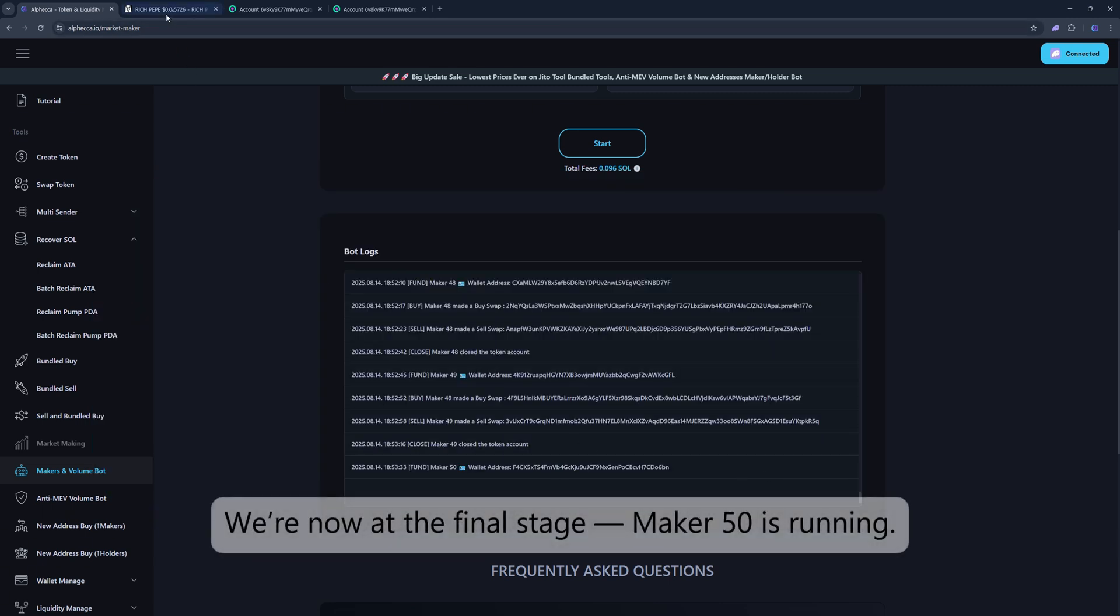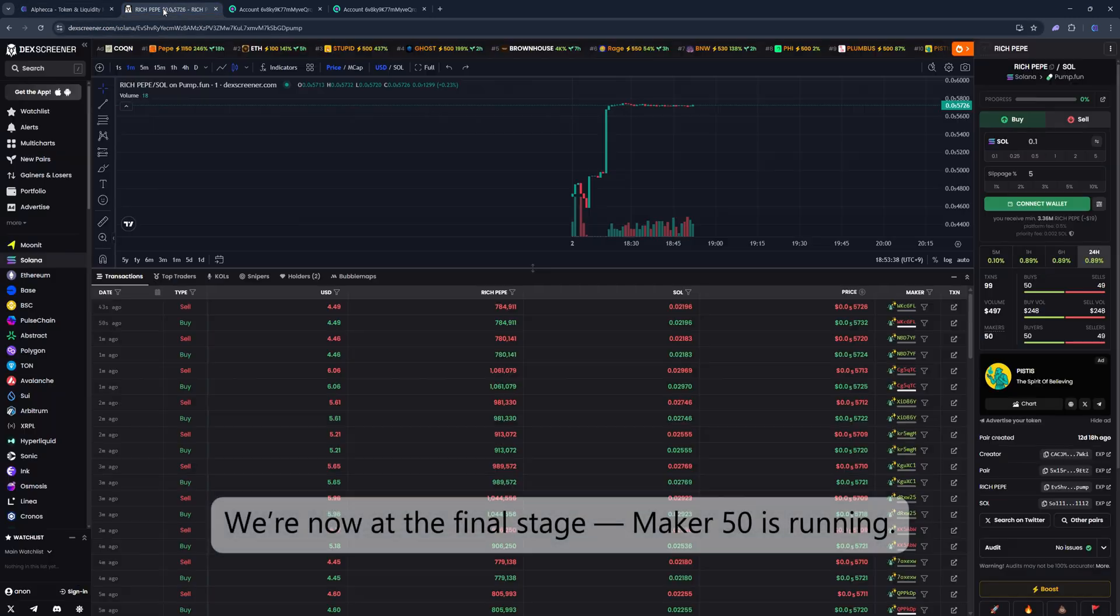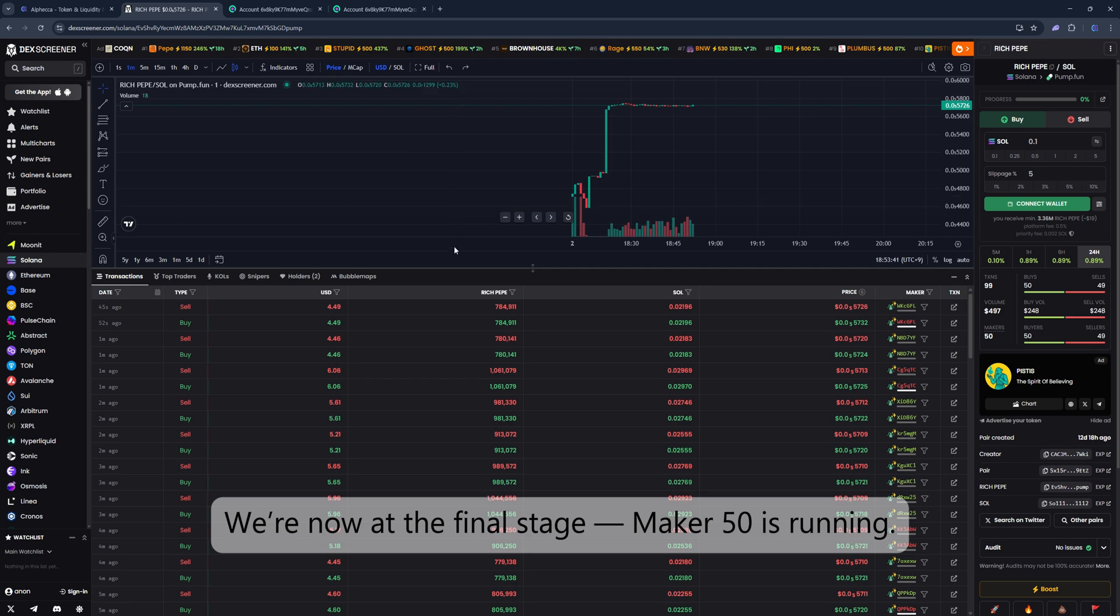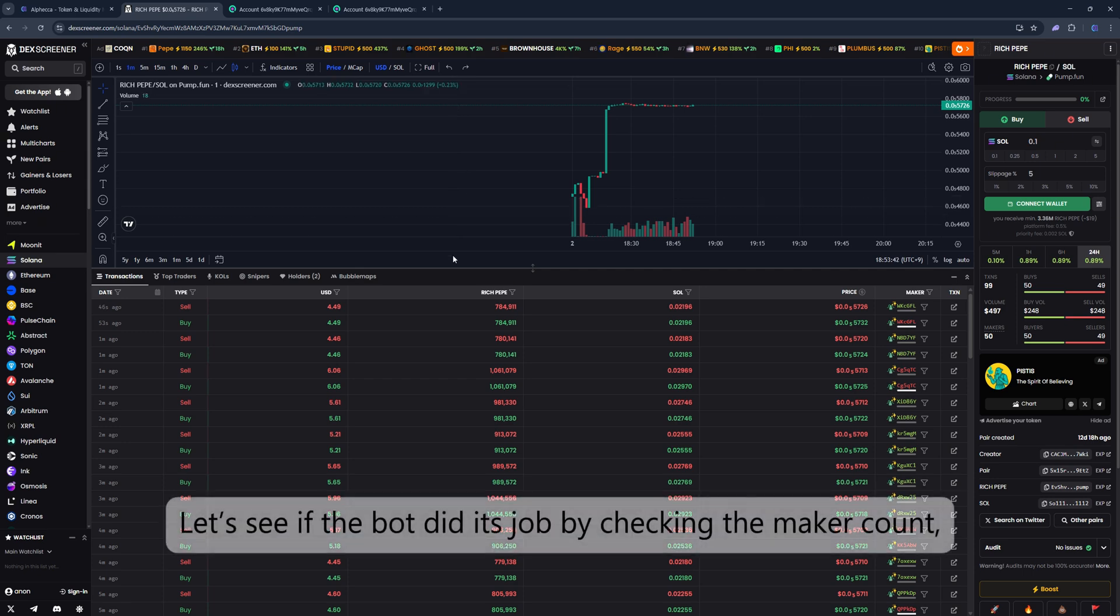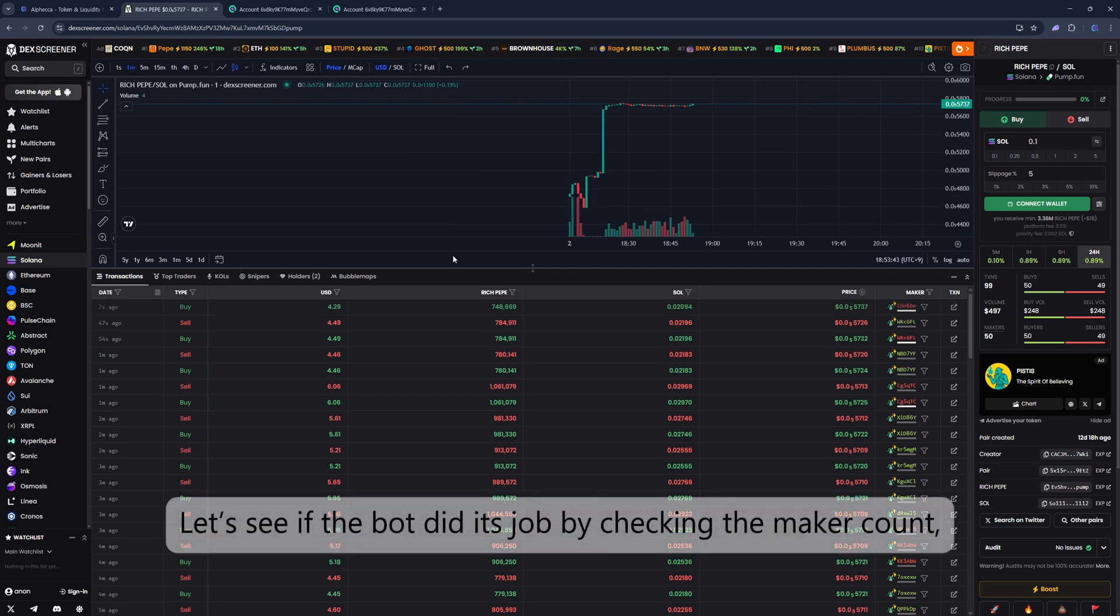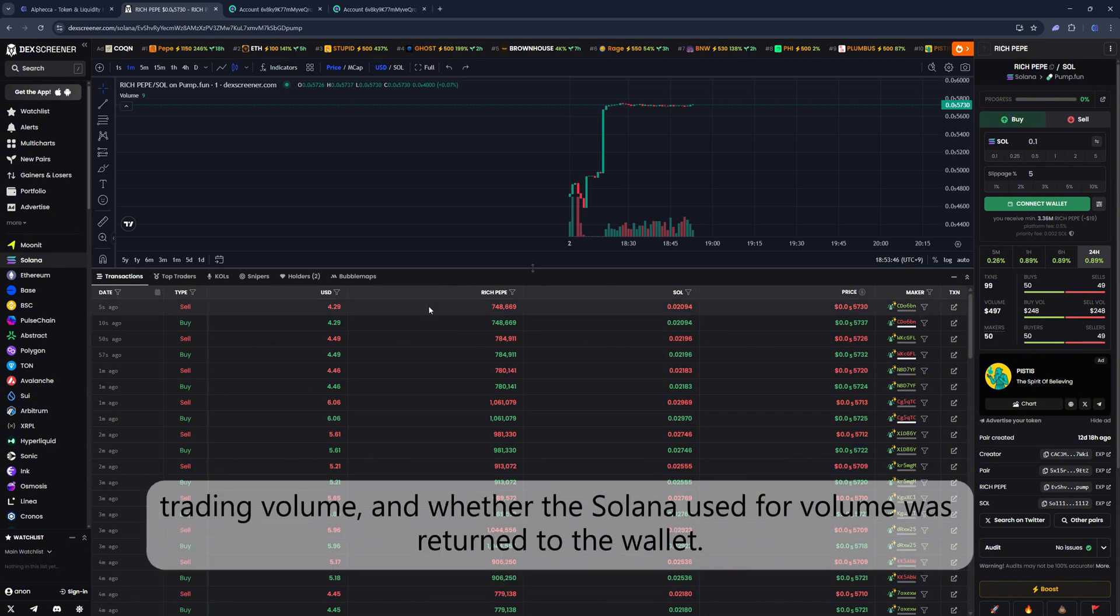We're now at the final stage. Maker50 is running. Let's see if the bot did its job by checking the MakerCount, trading volume, and whether the Solana used for volume was returned to the wallet.